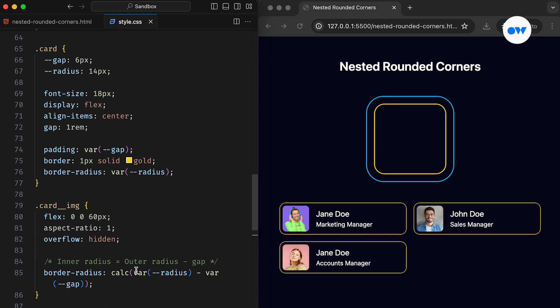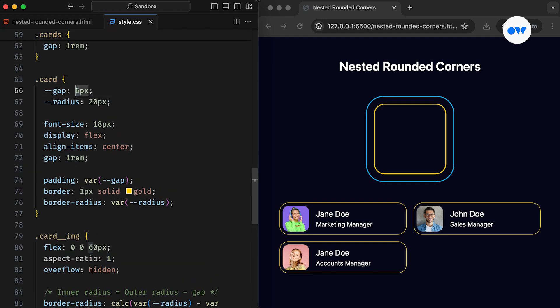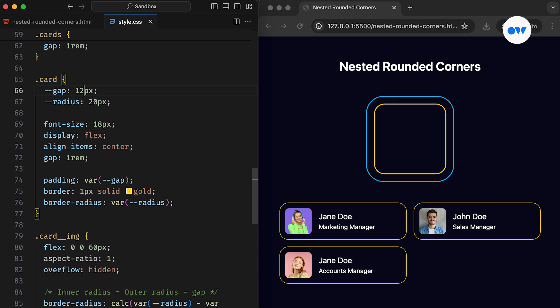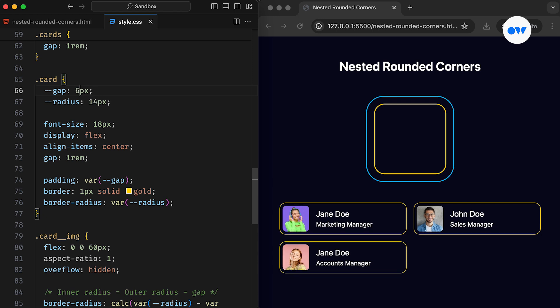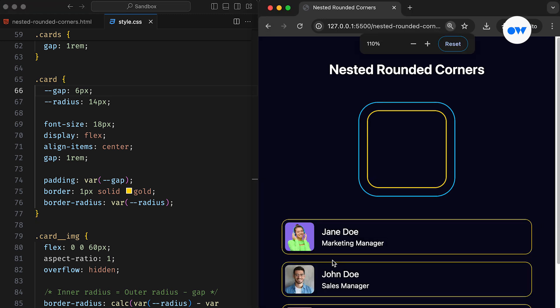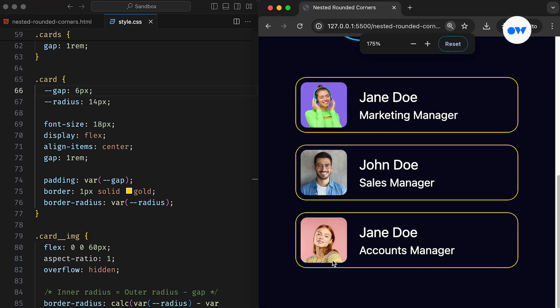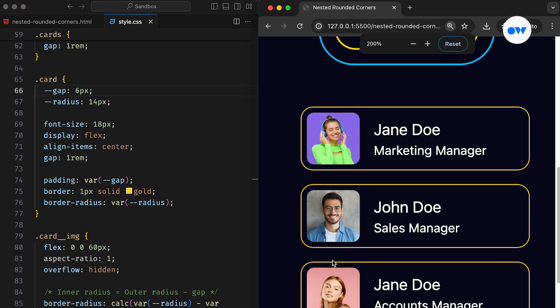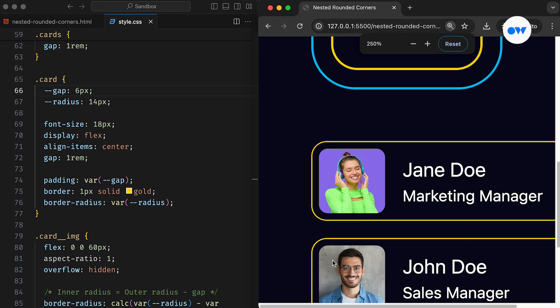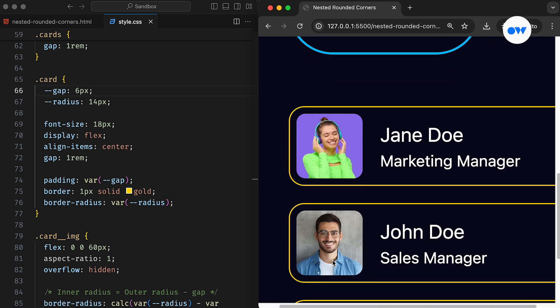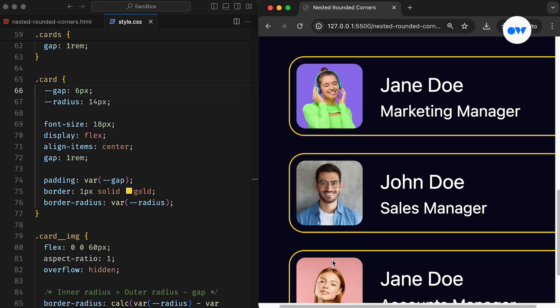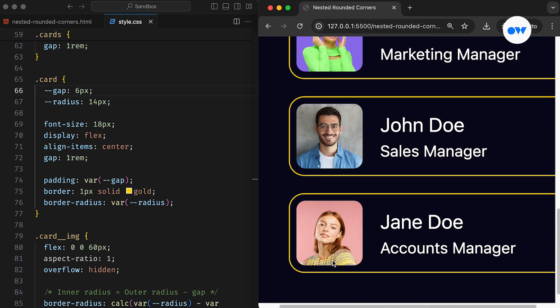As expected, this straightforward solution yields a naturally appealing combination of inner and outer rounded corners. In conclusion, perfecting nested rounded corners in CSS can enhance the aesthetics of our web design. By leveraging this simple technique of adjusted border radius values, we can achieve a harmonious and visually pleasing layout. A few lines of CSS can guarantee nested rounded corners that always look great.